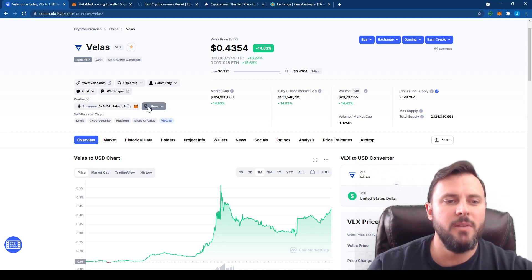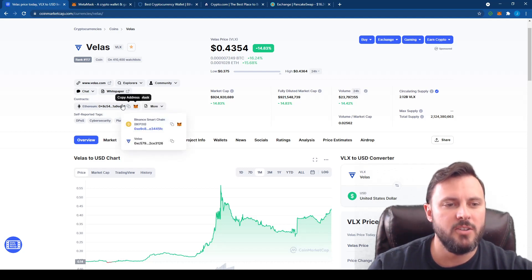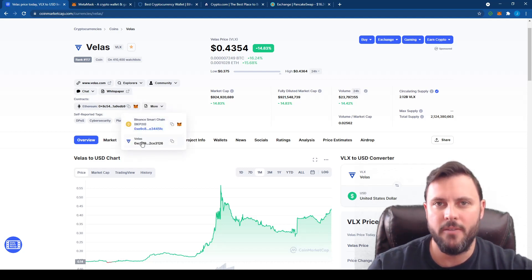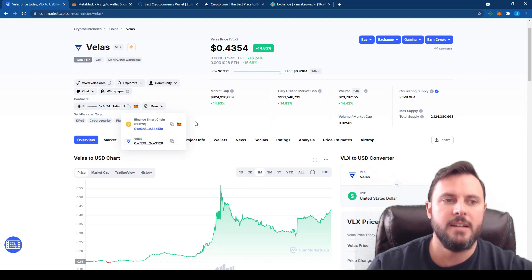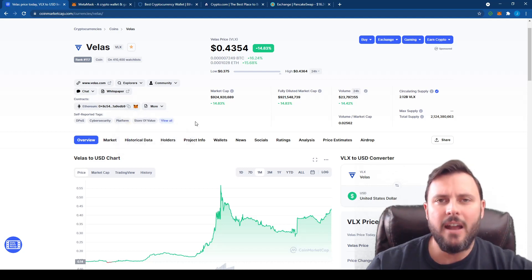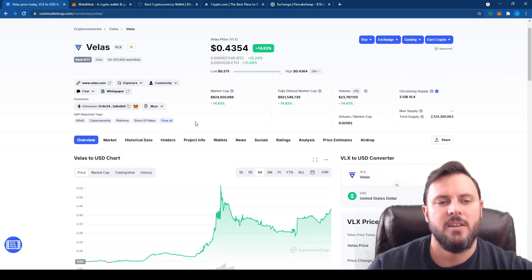It does play well with others. You'll notice there's multiple contracts: Ethereum, Binance Smart Chain, and obviously the native VELUS contract. So how do you buy this?